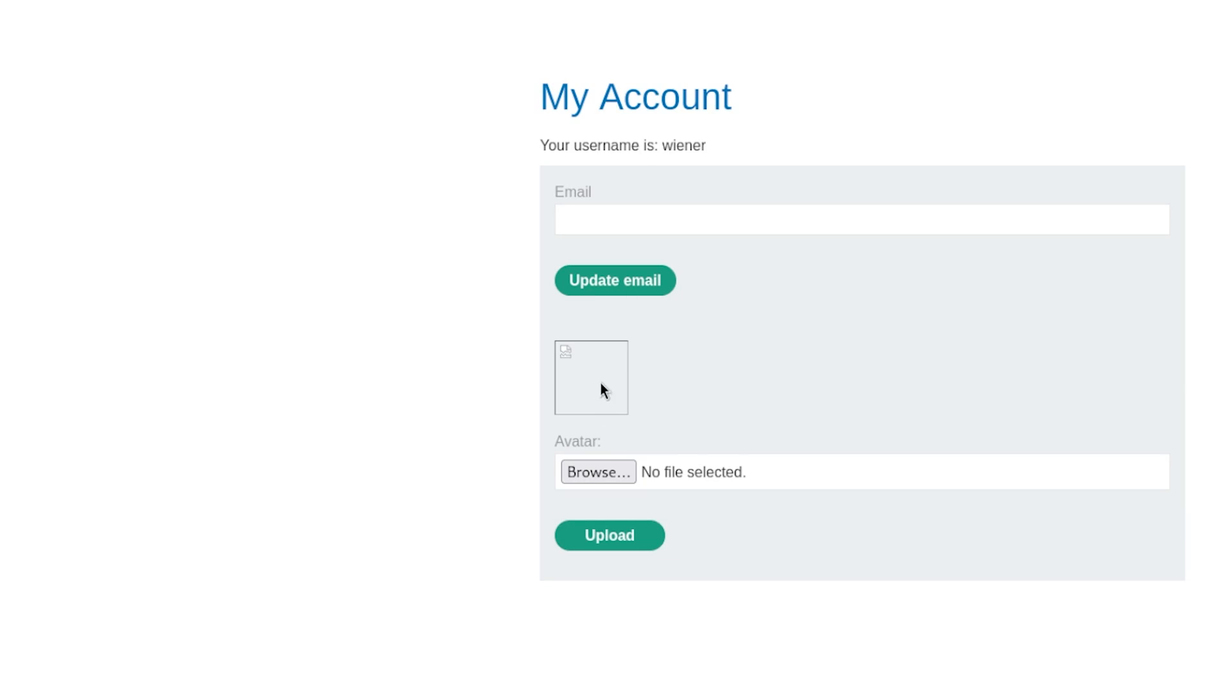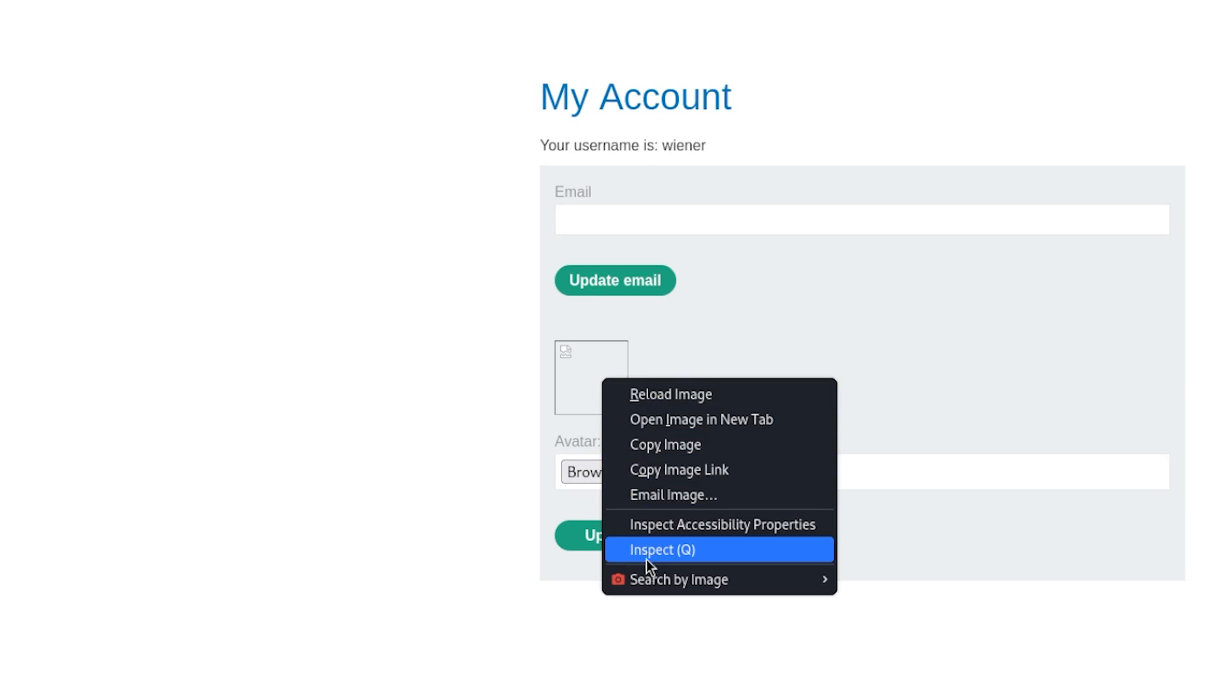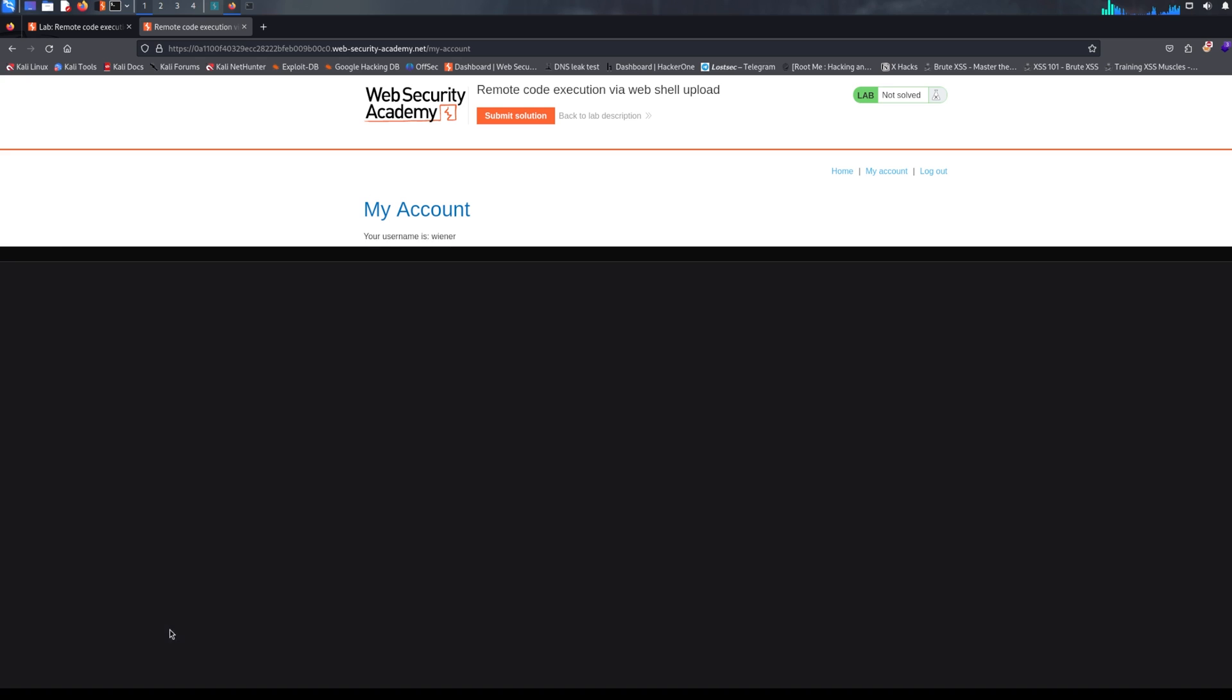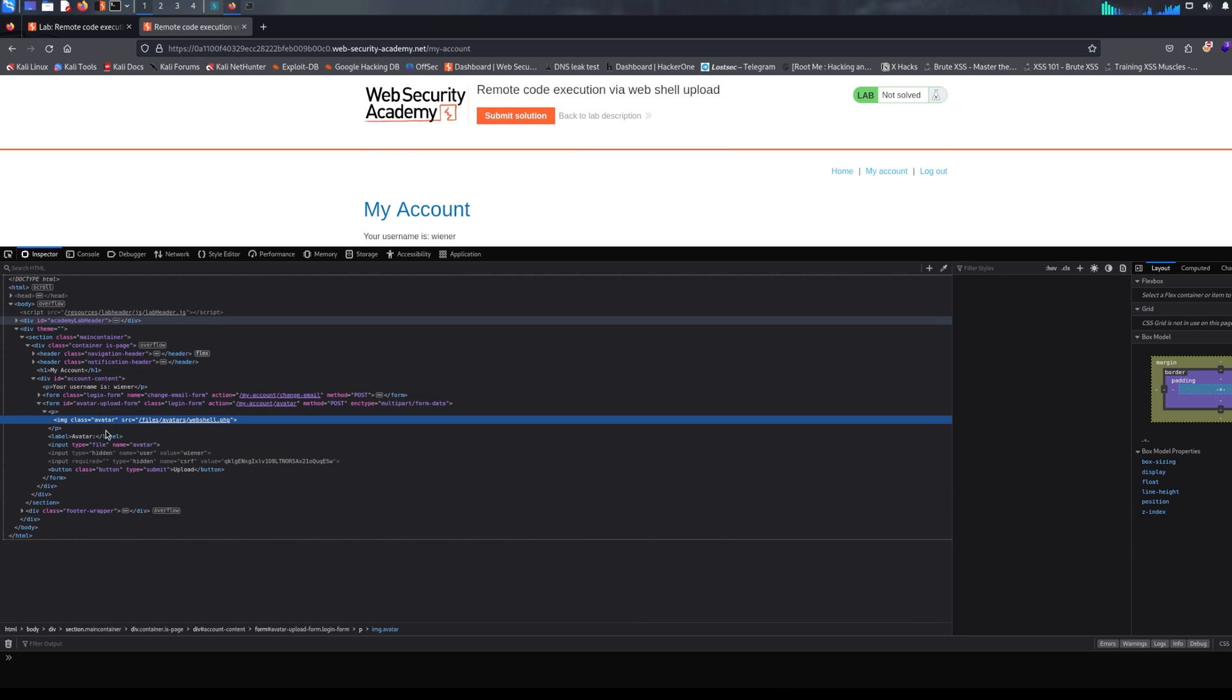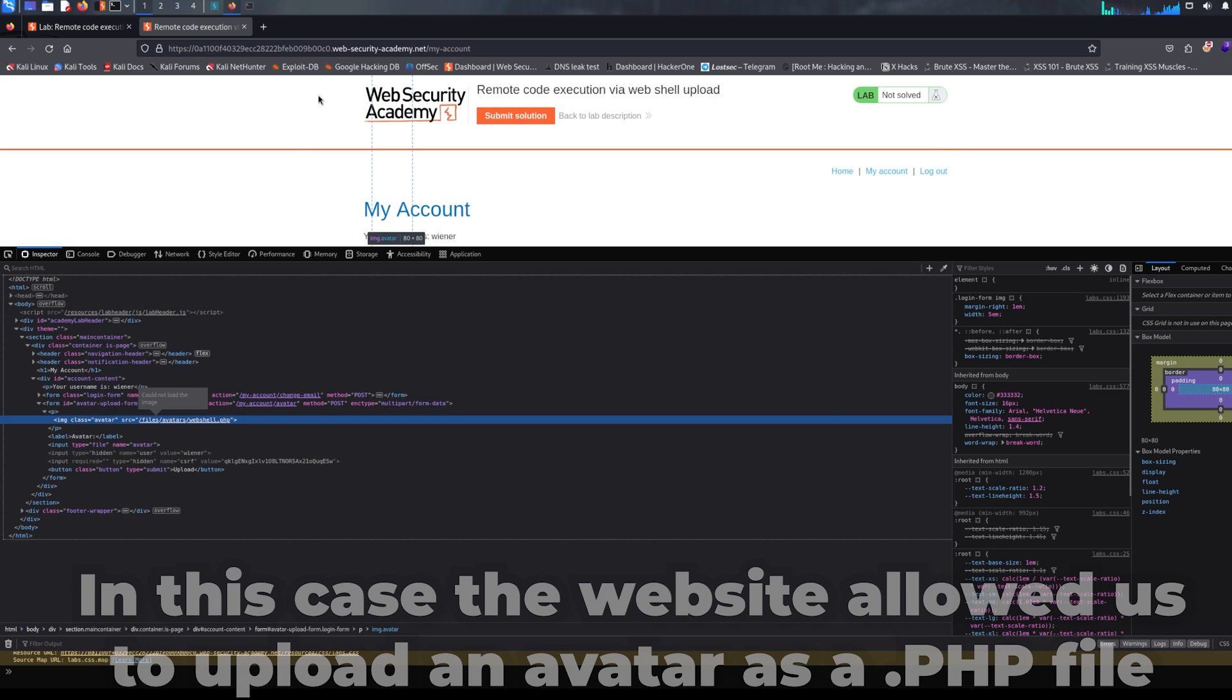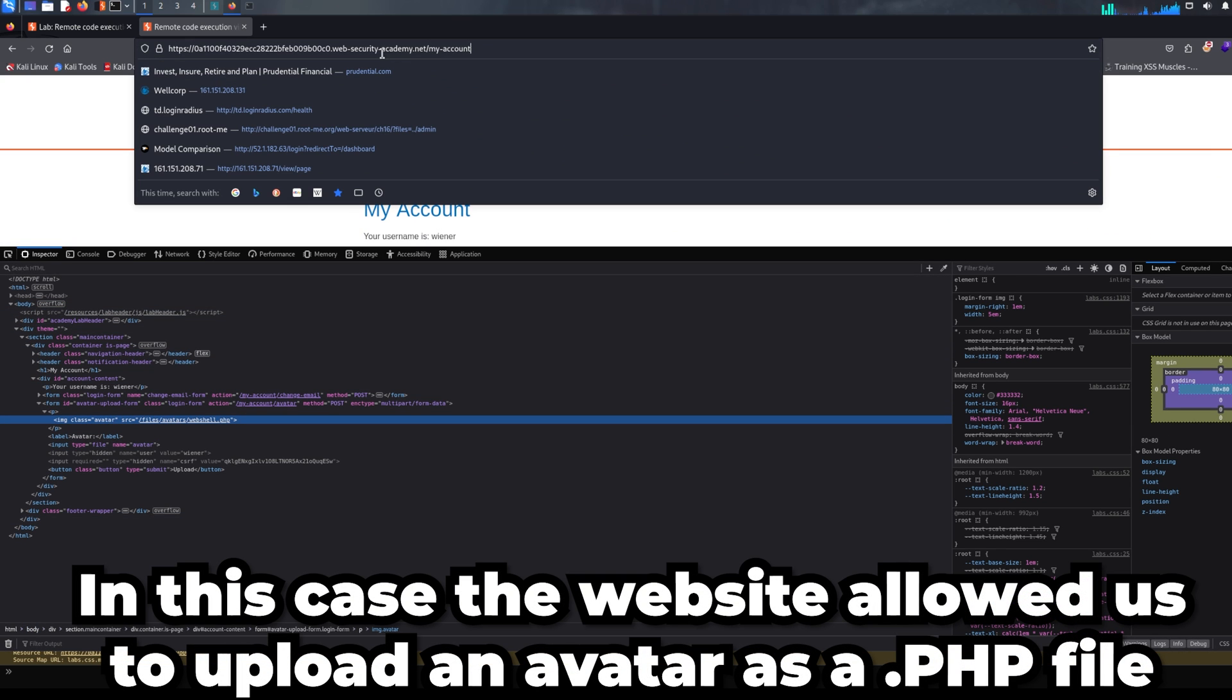So you might already identify the vulnerability here. The website doesn't check, nor has security systems in place to check what the client, or us as an attacker, is actually uploading.